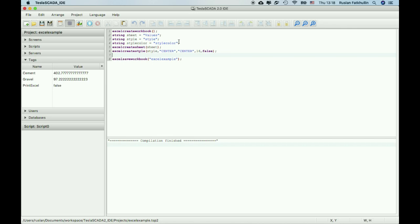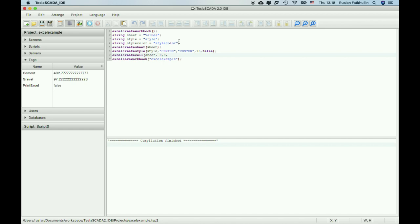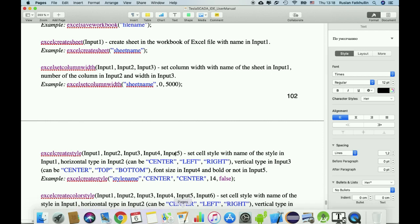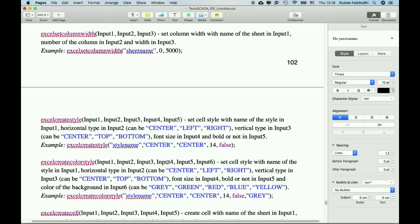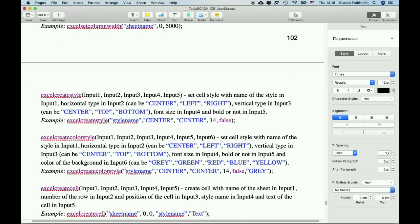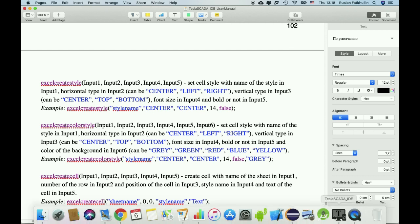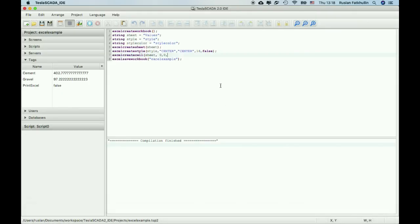Let's use this to create first cell. Excel create cell, name of the sheet, then should be number of row zero, number of cell in this row zero, then should be style name. We should use style, and then use text that you should place here, values for example.